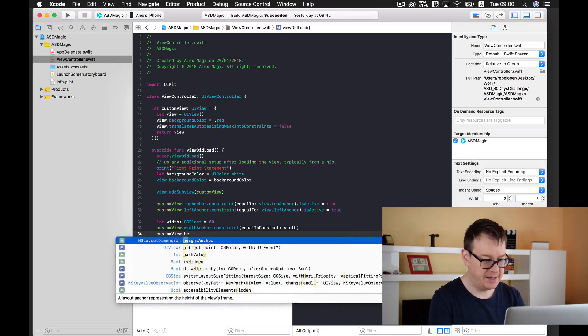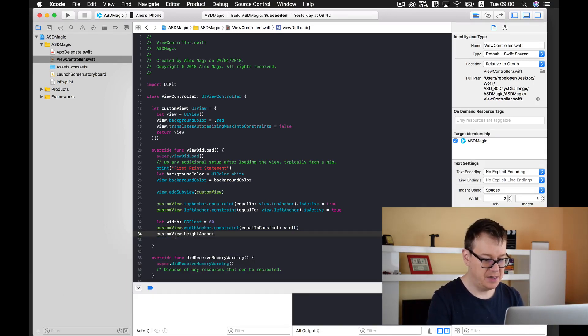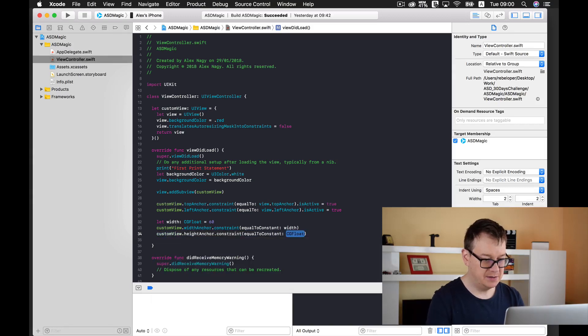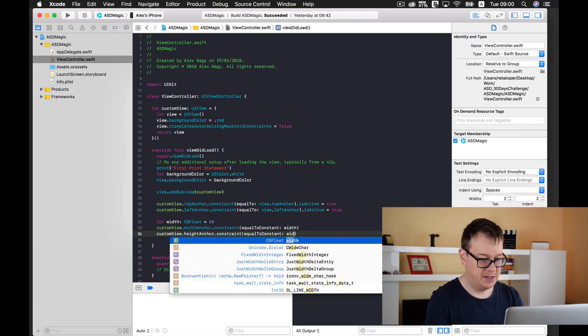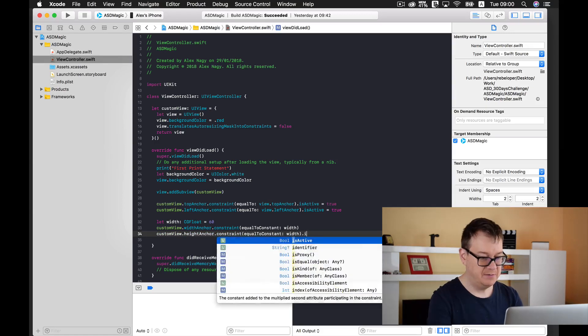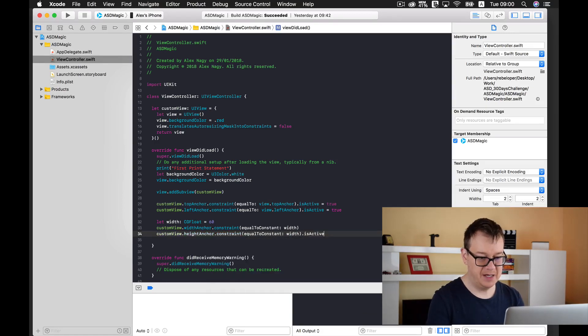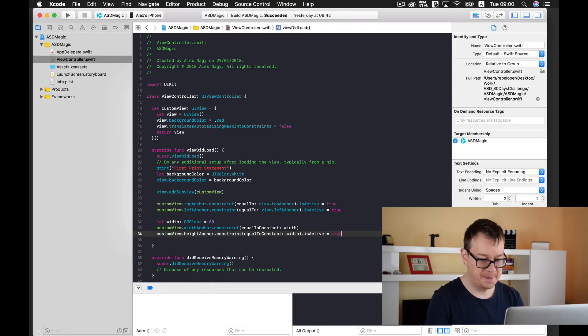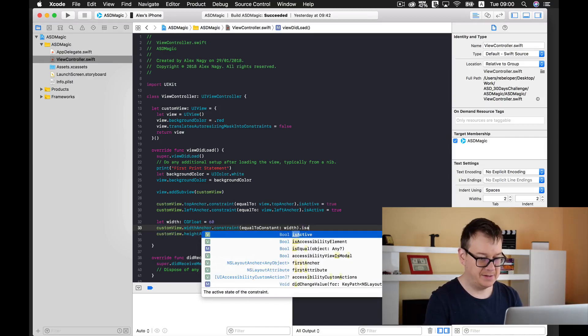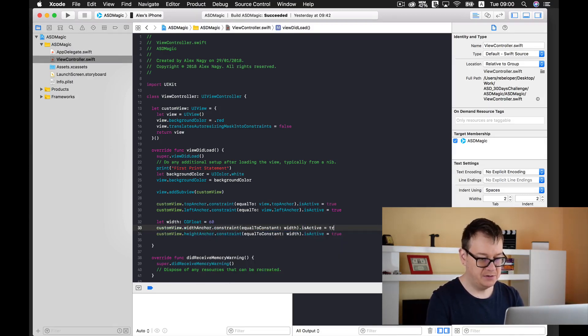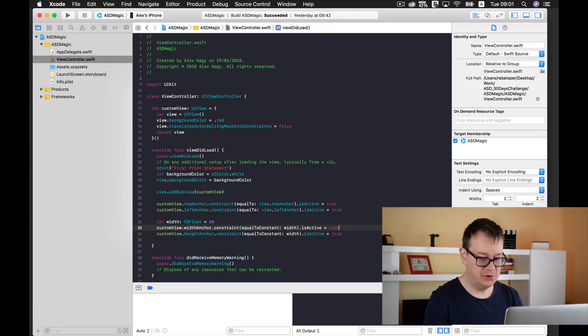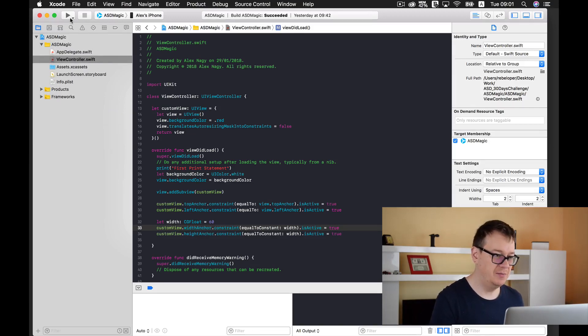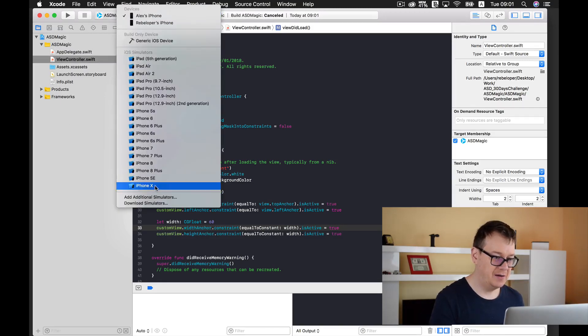And finally our custom views height anchor will be a constant of our predefined width and of course don't forget is active equals to true and is active equals to true.